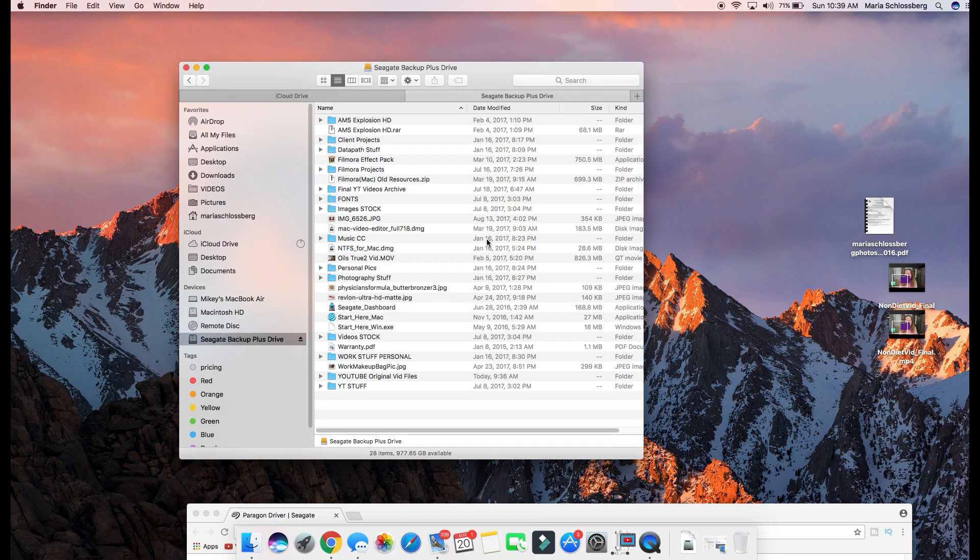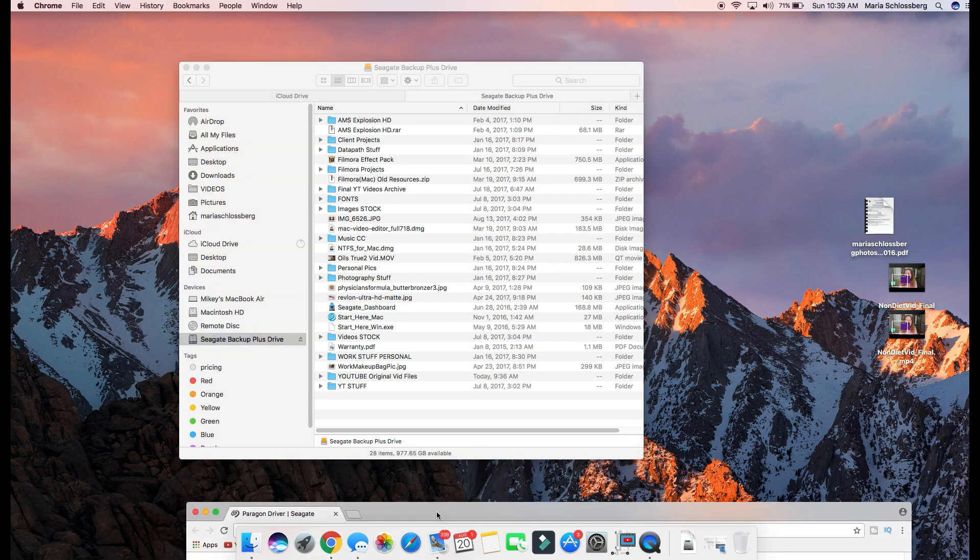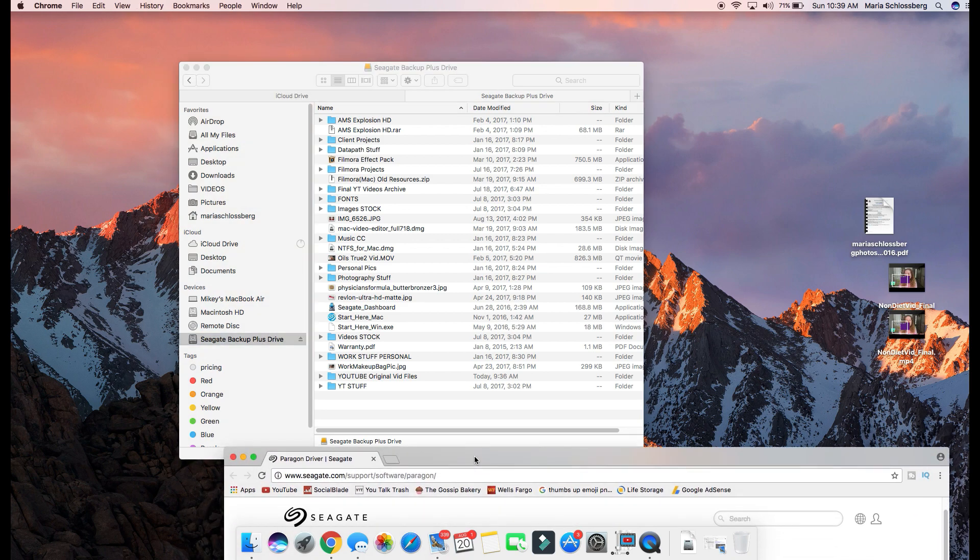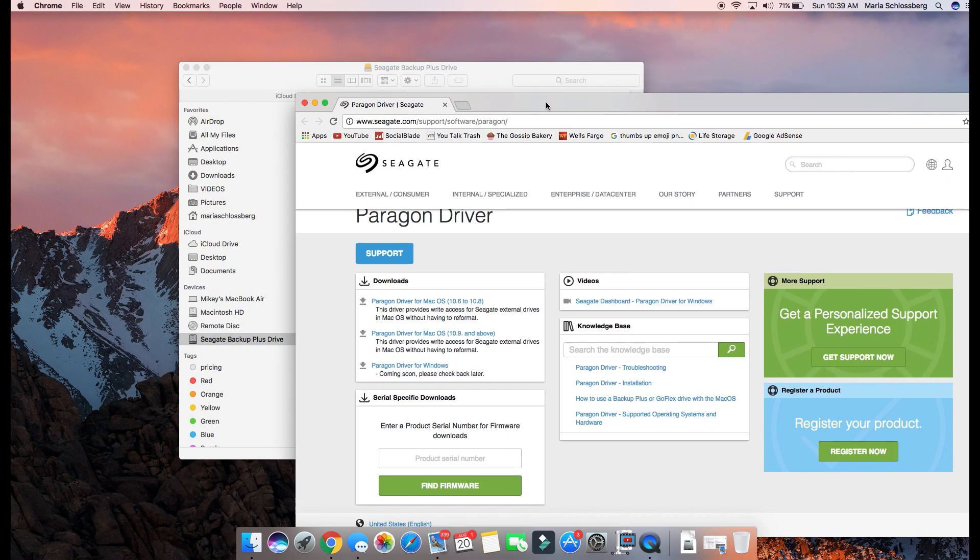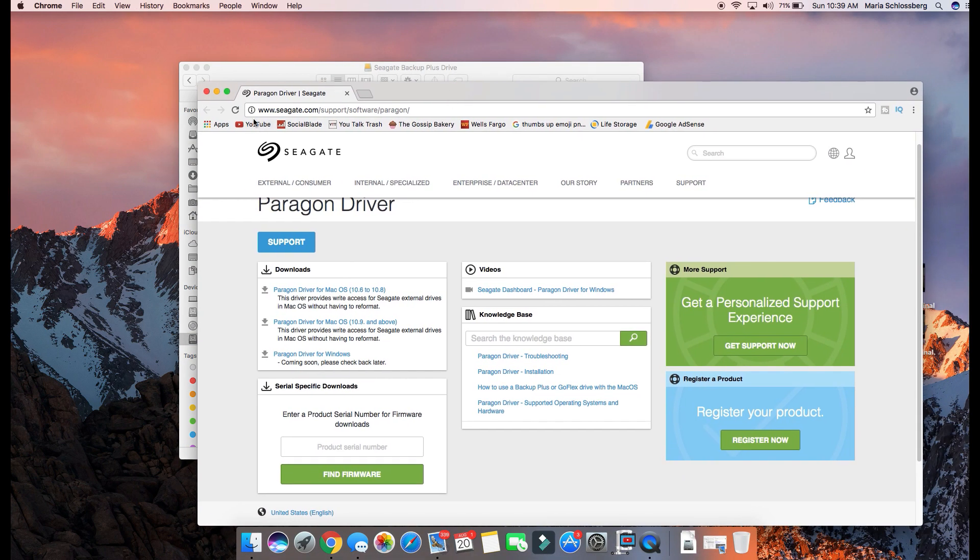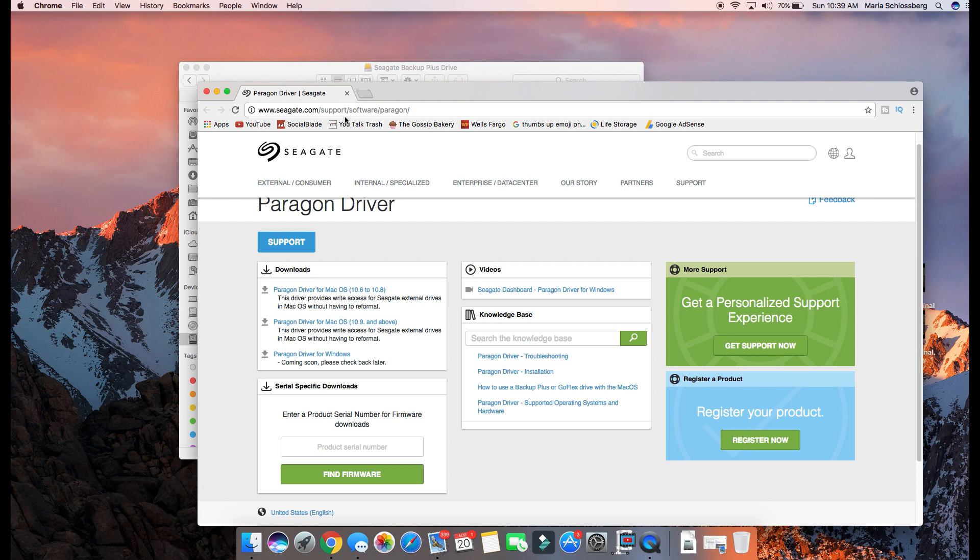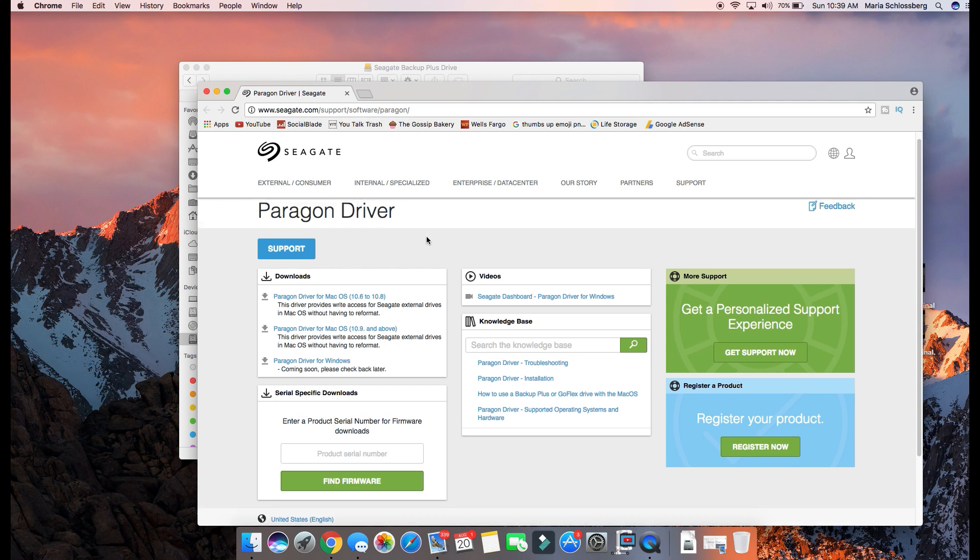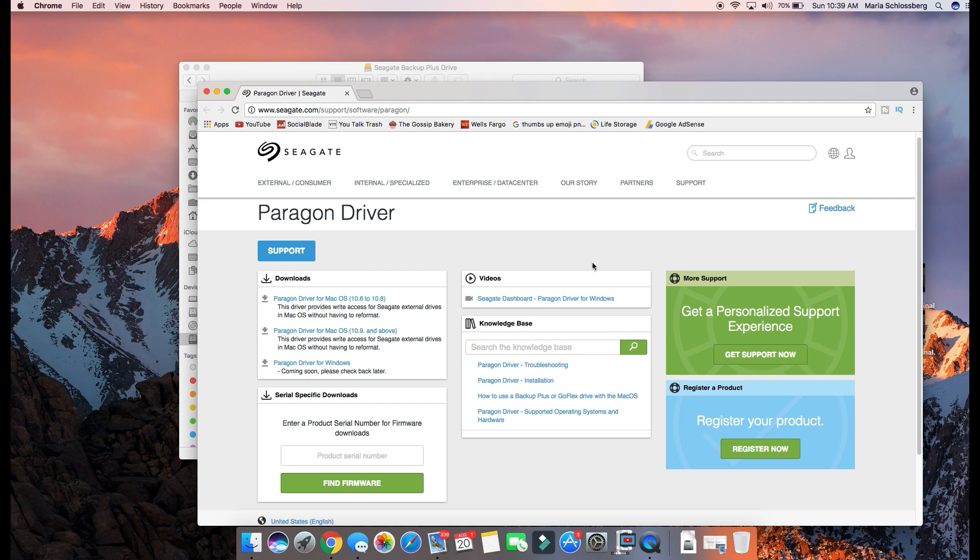Close that down and then what you're going to do is you are going to go to the Seagate.com site. I have it up here, it's www.seagate.com/support/software/Paragon. You're going to come to this window here and basically this is what their support drivers are.